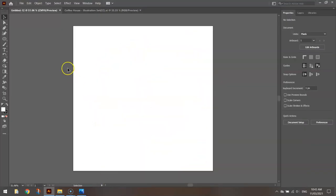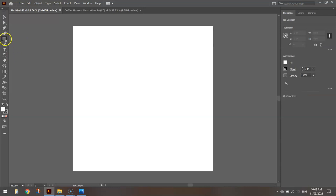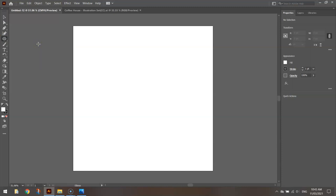To get started on those, down in your toolbox you'll have this ellipse tool. It might be hiding under your rectangle tool like this, so you'll need to hold your left mouse button down on the rectangle tool to access the ellipse tool. You can press the letter L for the shortcut.